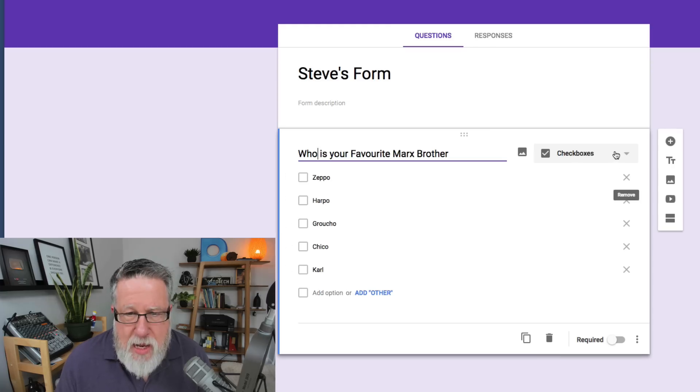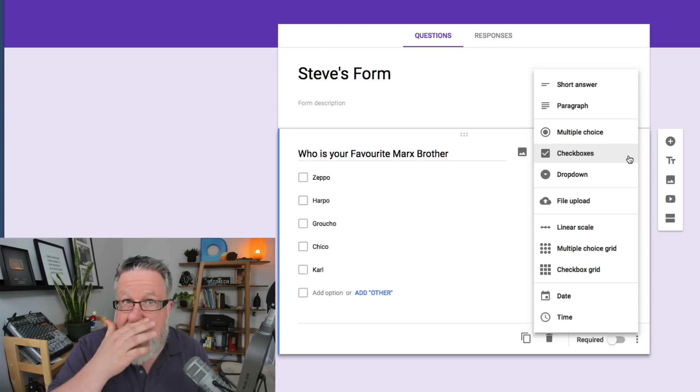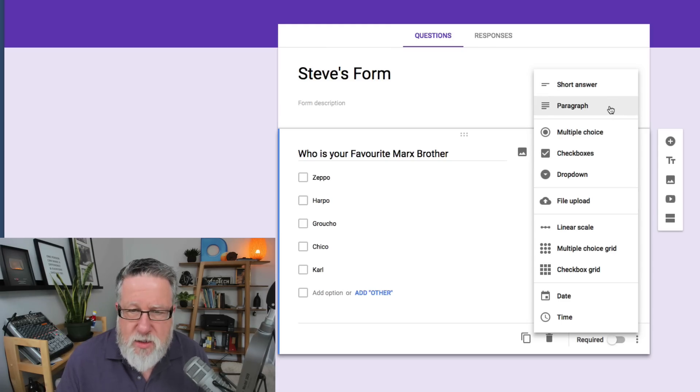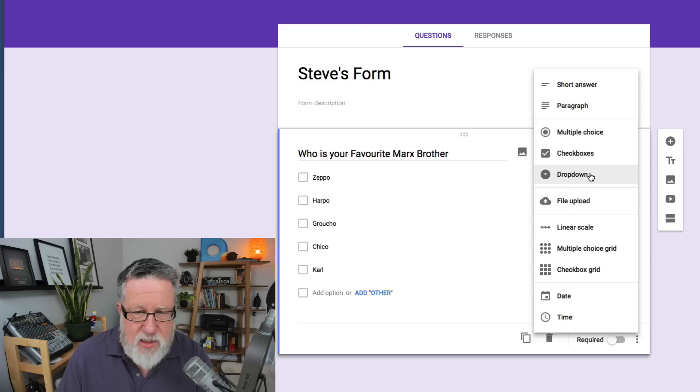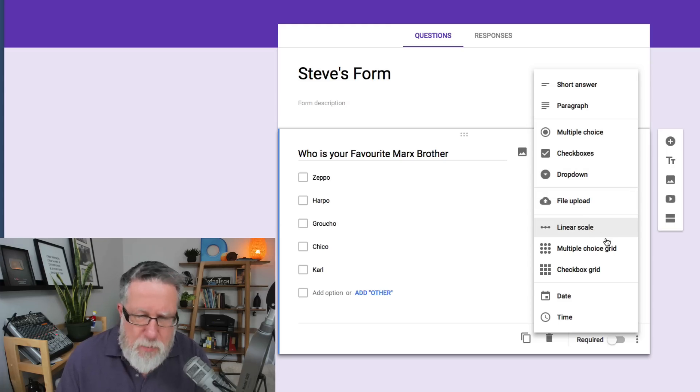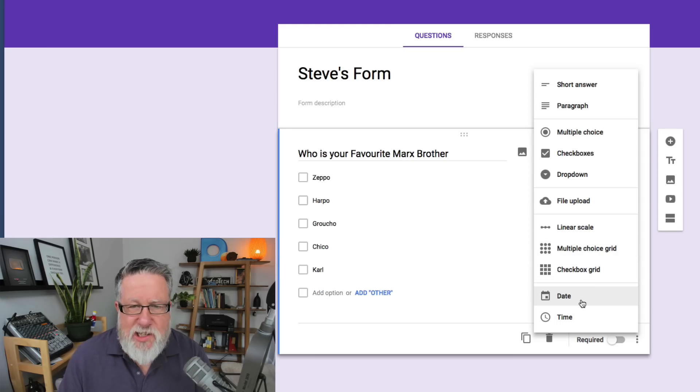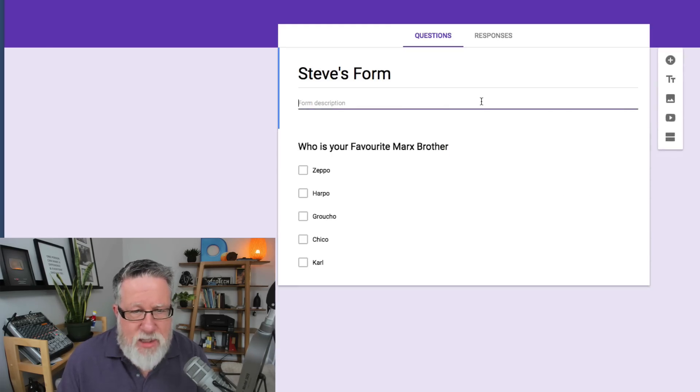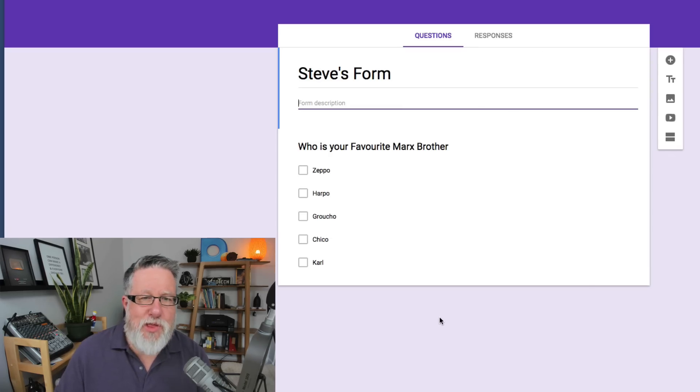There are check boxes. We can choose different types of answers. We could have short answers if we wanted, multiple choice, check boxes, a dropdown menu which would create this as a list. You could include file uploads. You could put scales and other different types of questions into the form. But that's all we're going to do right now is we're going to create this form with the one question.